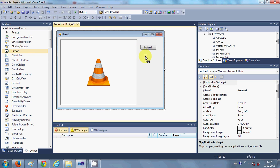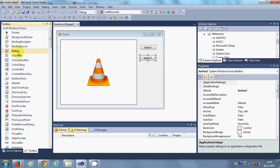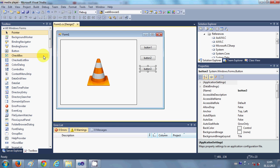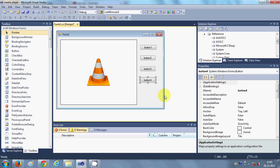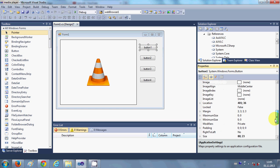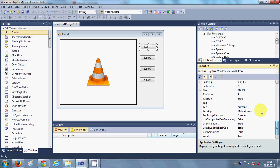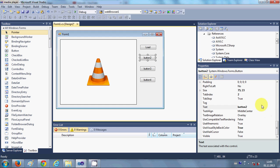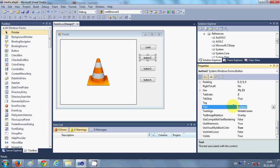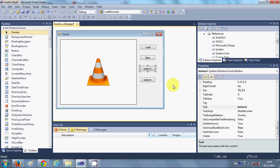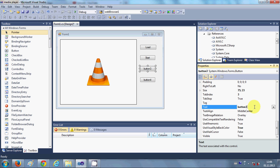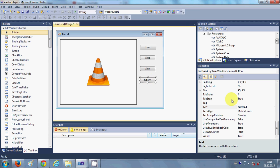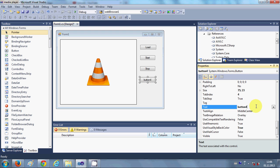Third is for stop and fourth is for pause. So I will change the text of these buttons. First is Load, second is Start, third is Stop, and the fourth is Pause.